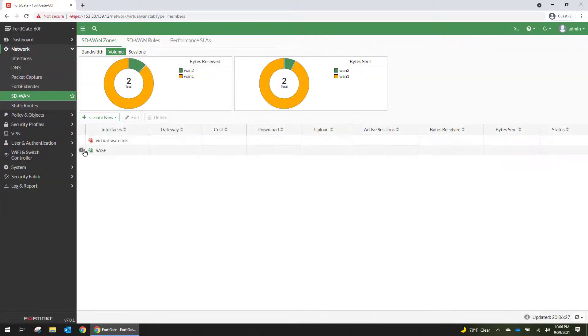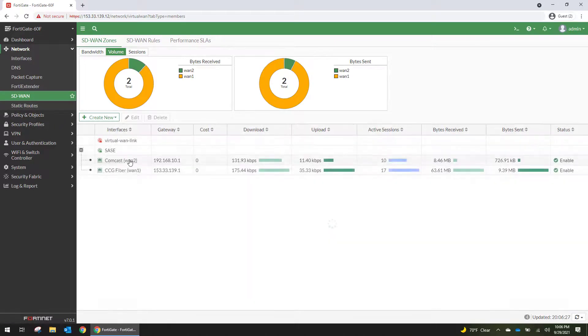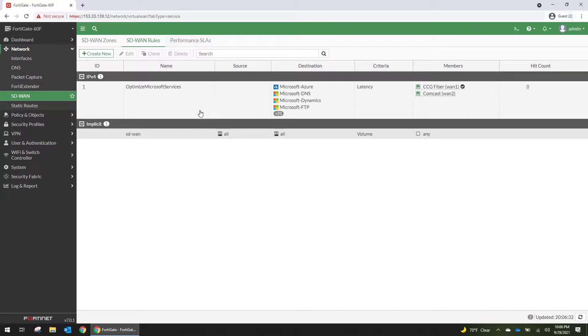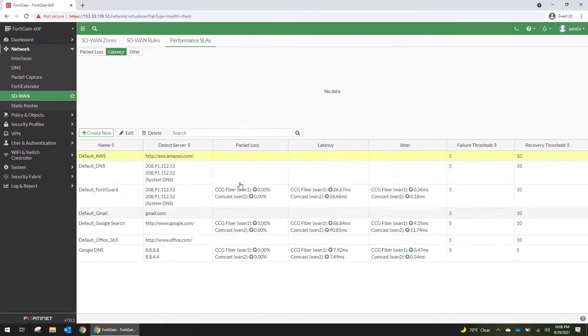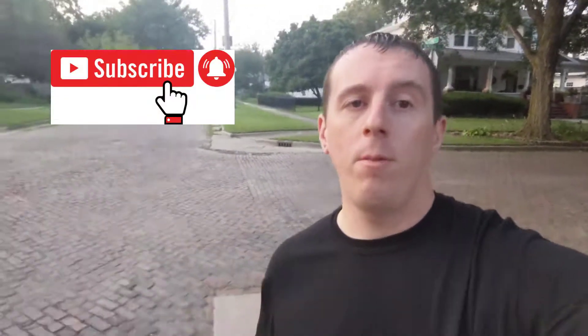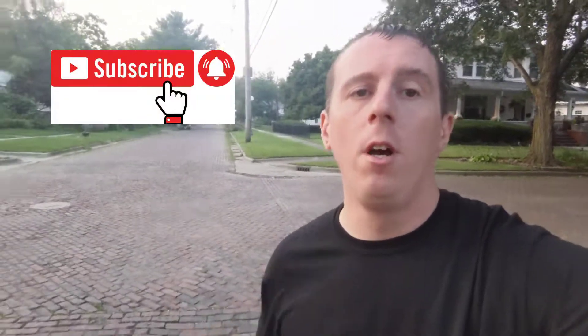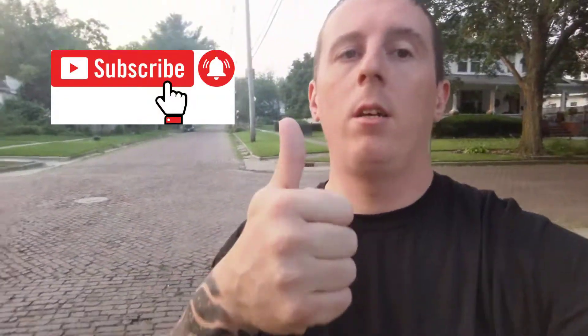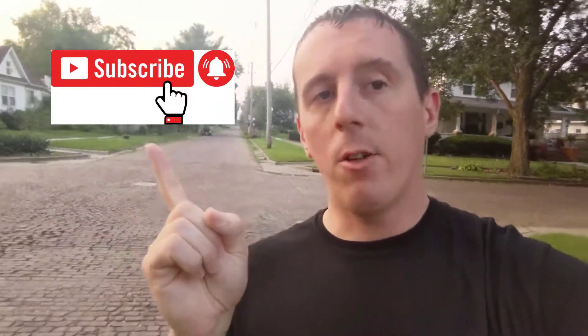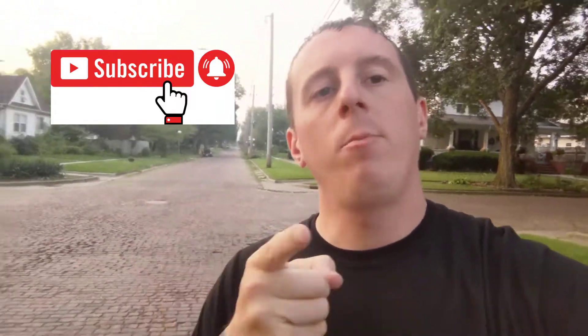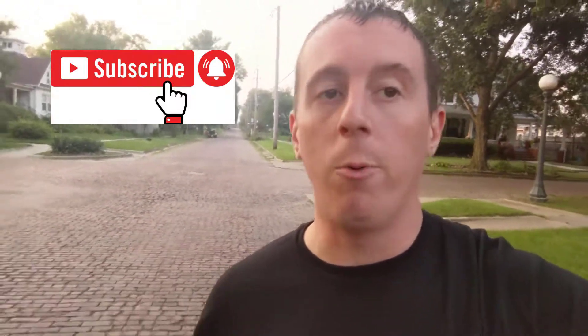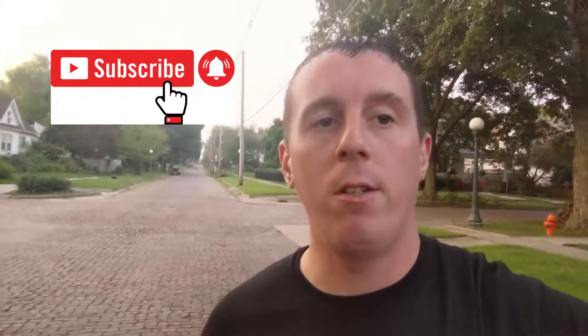And that is your basic SD-WAN configuration with two internet links and how you can set up rules to optimize your business flow based on performance SLAs that you set. If you made it to the end of the video, I appreciate you. Go ahead and hit that thumbs up, click subscribe, and turn on notifications. Because I'm going to be building out an entire enterprise network, and you don't want to miss it. Catch you on the next video.